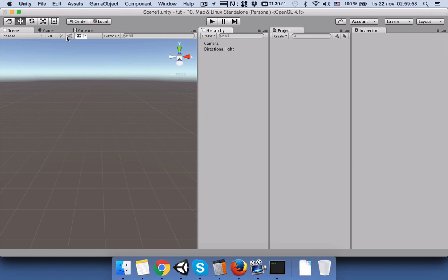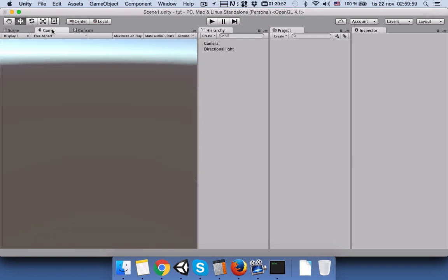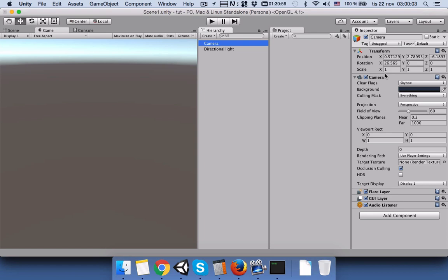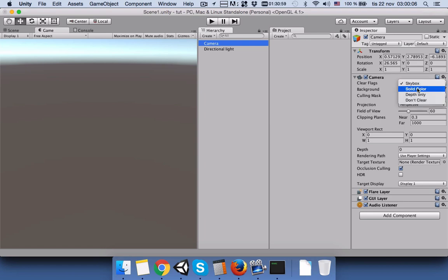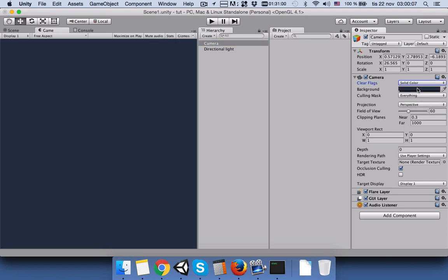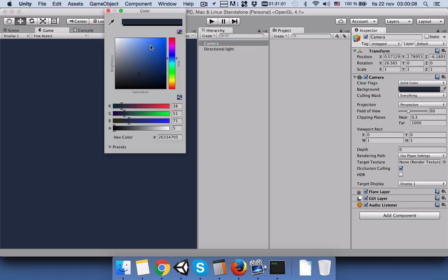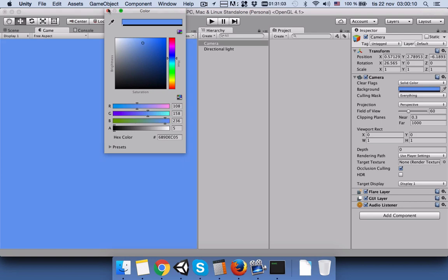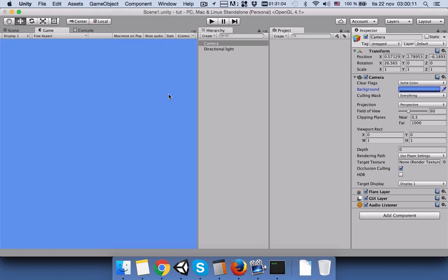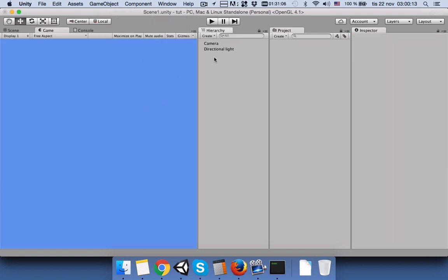First we will go back to game view, press on Camera, and put the clear flag into solid color, then change the background color to something like light blue.